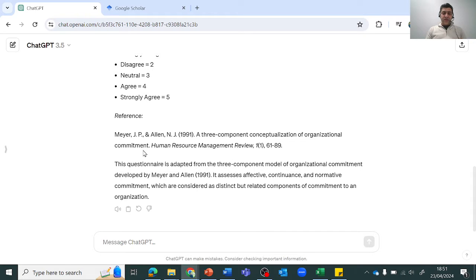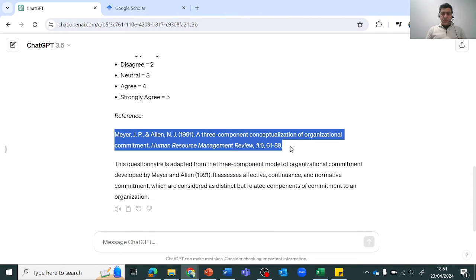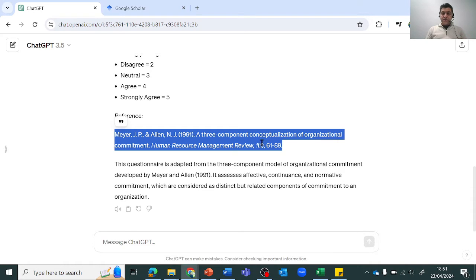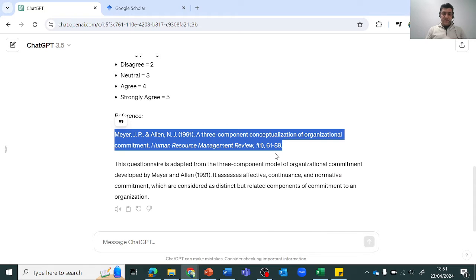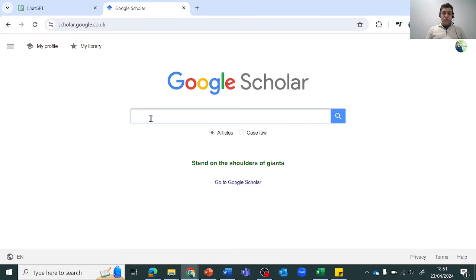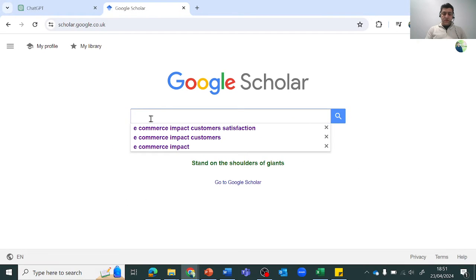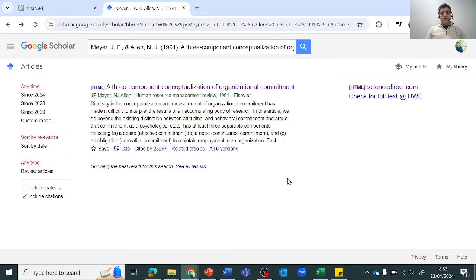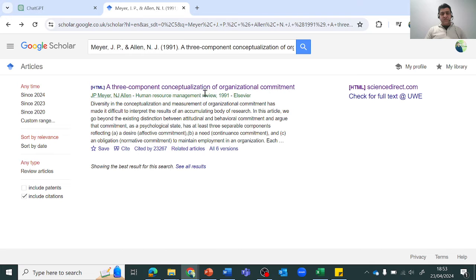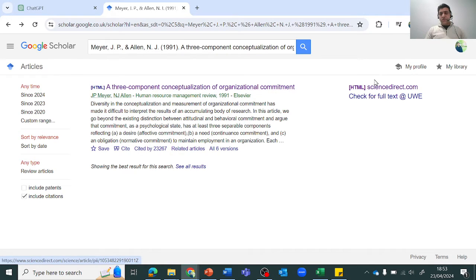Once you have this complete reference with you, do not only trust ChatGPT. Just copy this reference from here, the full reference, and then go to Google Scholar and type that reference here.